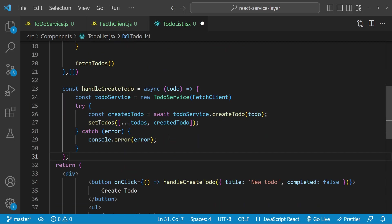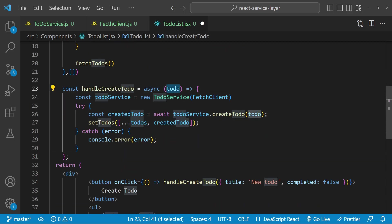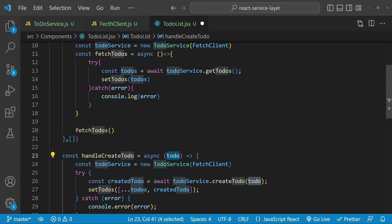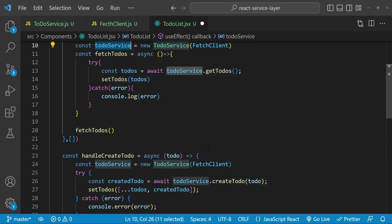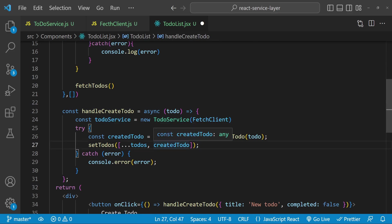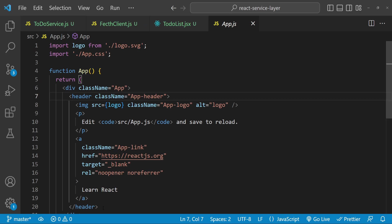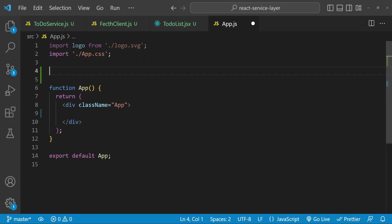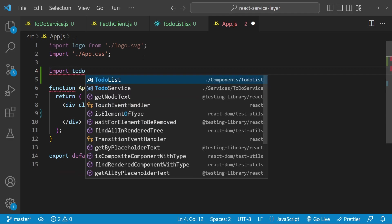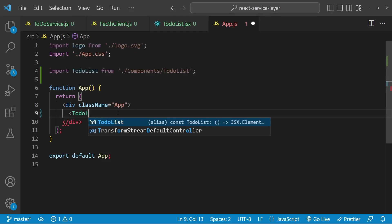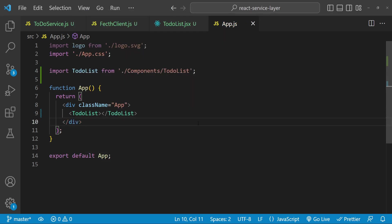The implementation for 'handleCreateTodo' is going to be similar to the logic to get the todos. The only difference is that we accept a todo object argument, and again we create a new service instance while injecting fetchClient into the constructor. When the new todo is created on the server, we add it to the existing todos list. Finally in app.js I'll remove the header, import the TodoList component, and render it.